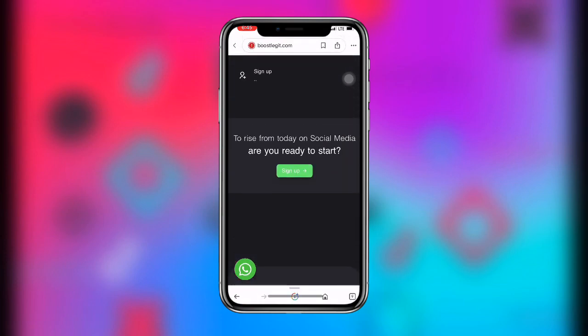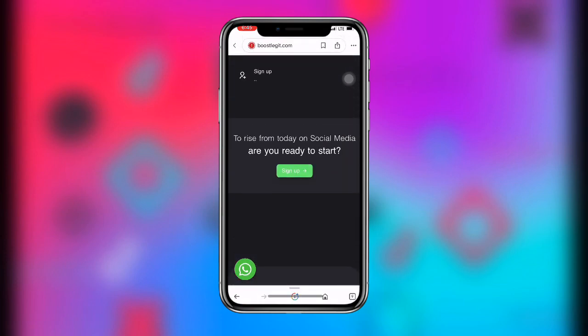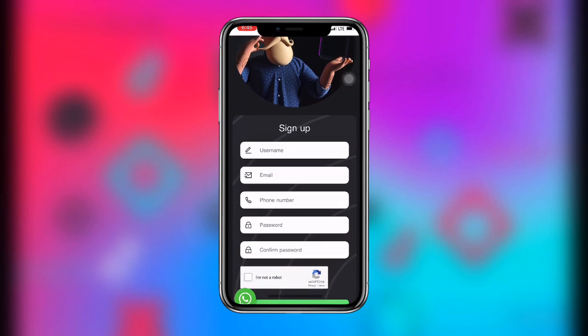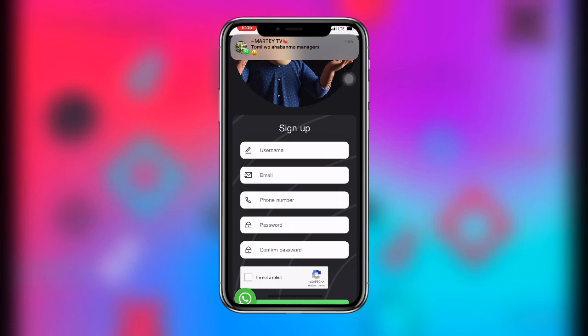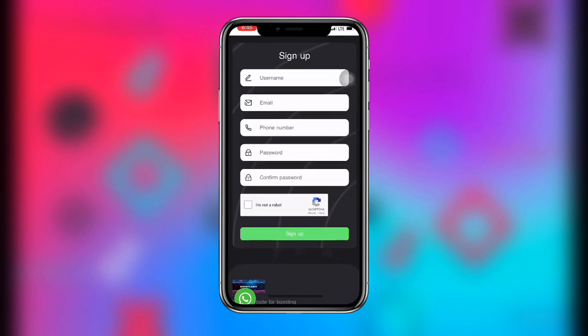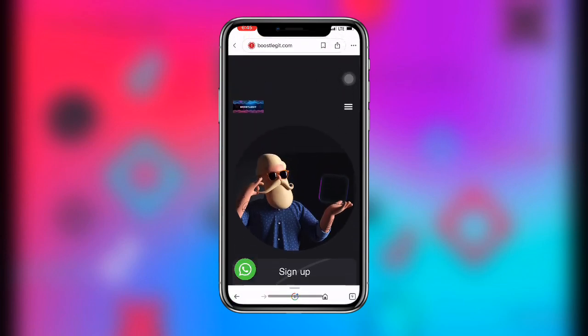Once you search for boostlegit.com, this is how the site looks like. Scroll down and you can see the sign up option. Enter your username, email, phone number, and password. Make sure your username is simple — just enter your name. Then enter your email and password, click on 'I'm not a robot', and that's it.